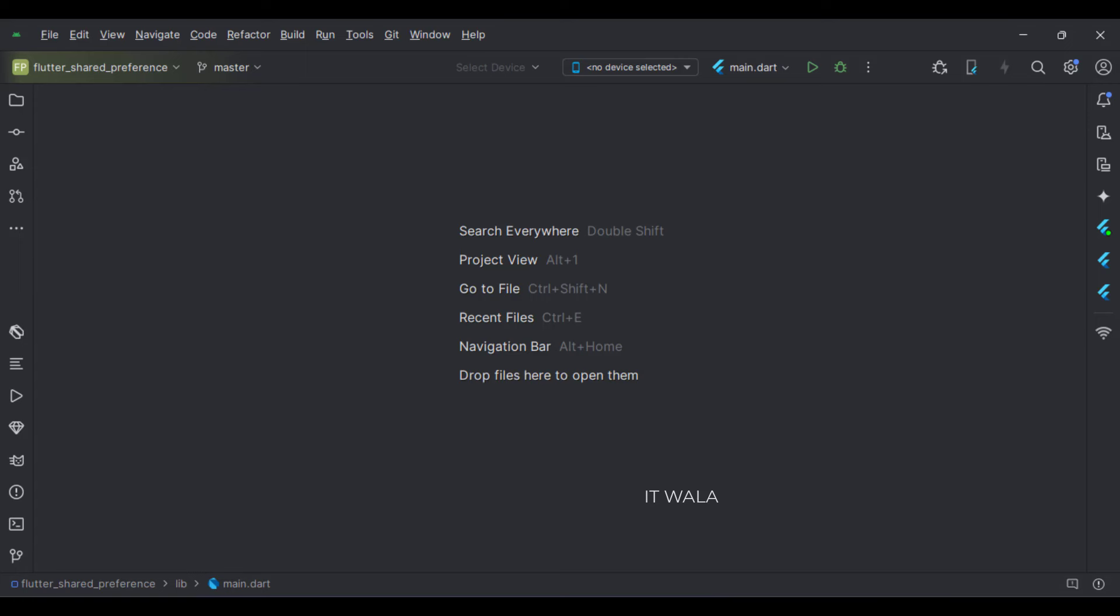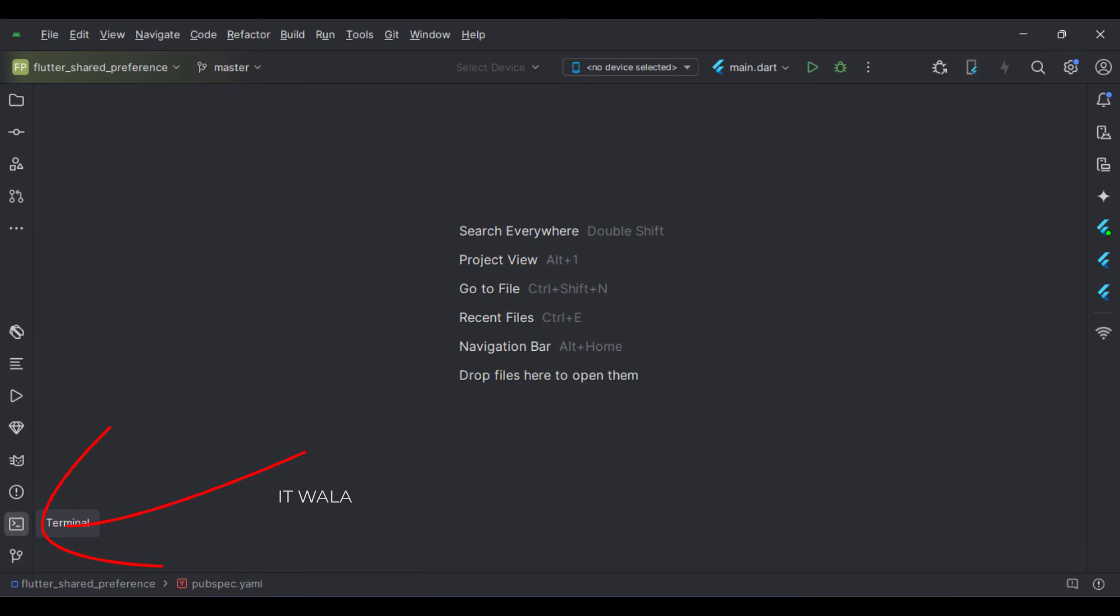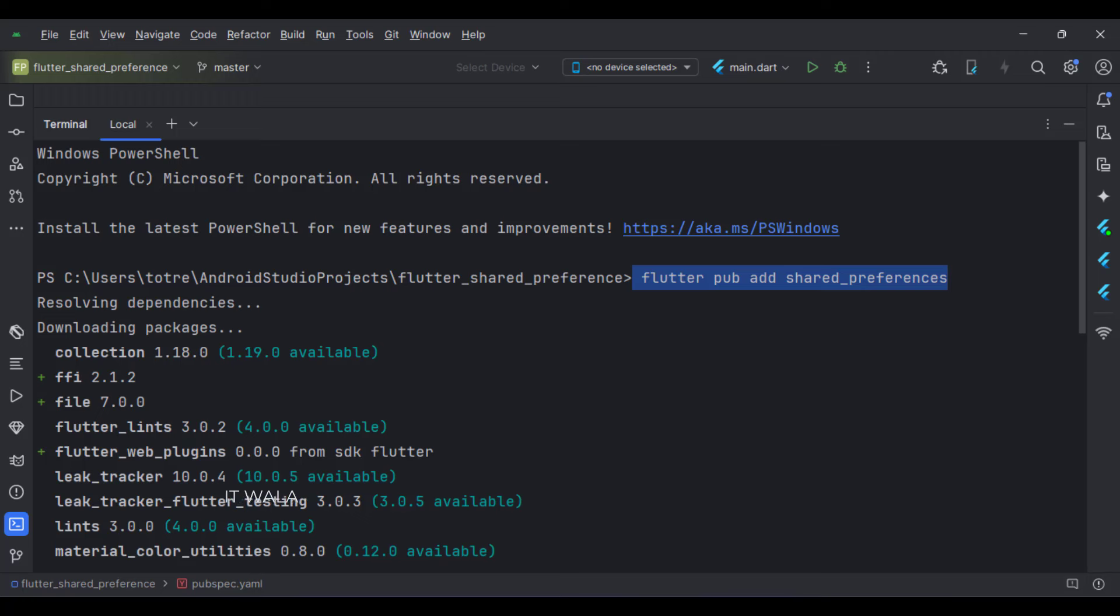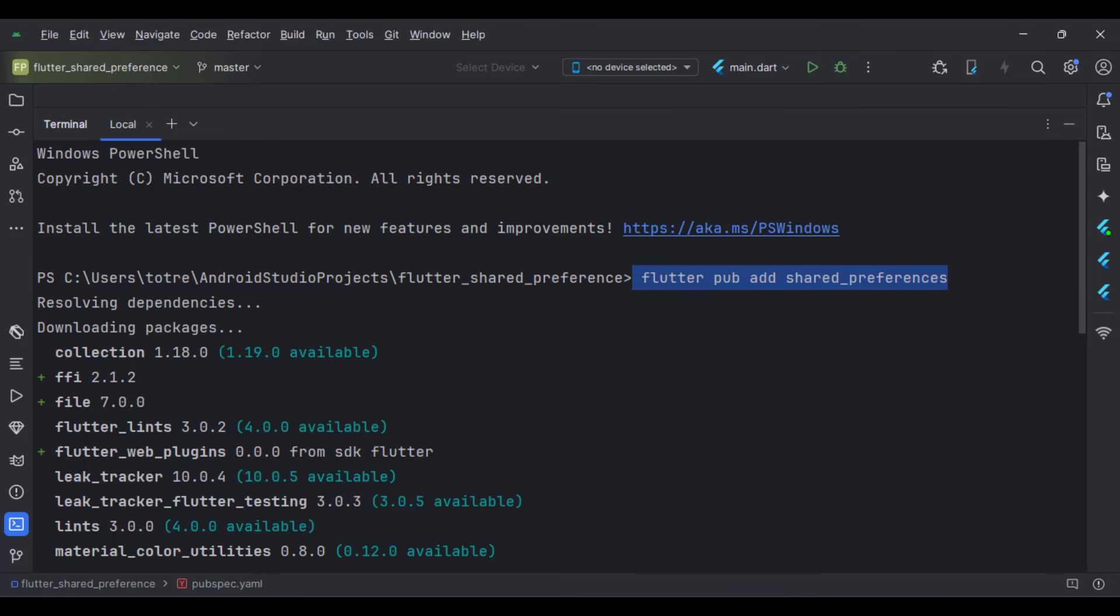We need to integrate a shared preference package in our app. To do that, click this terminal icon, write this command and hit enter. Wait for the operation to be complete.